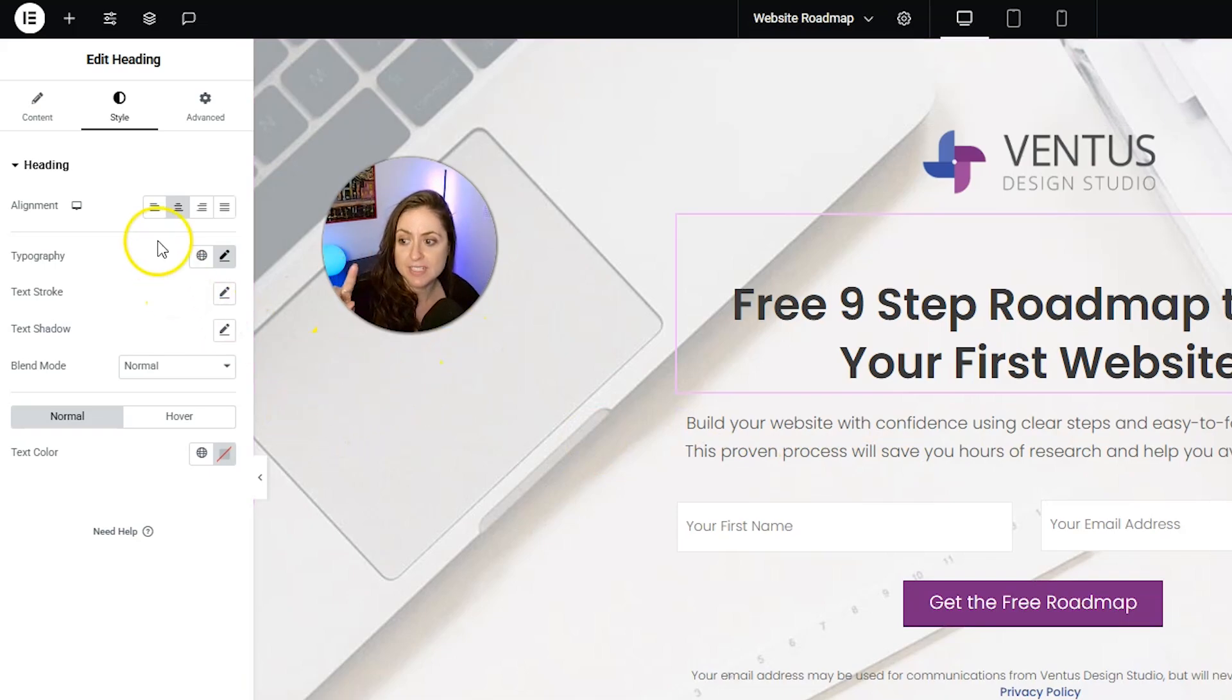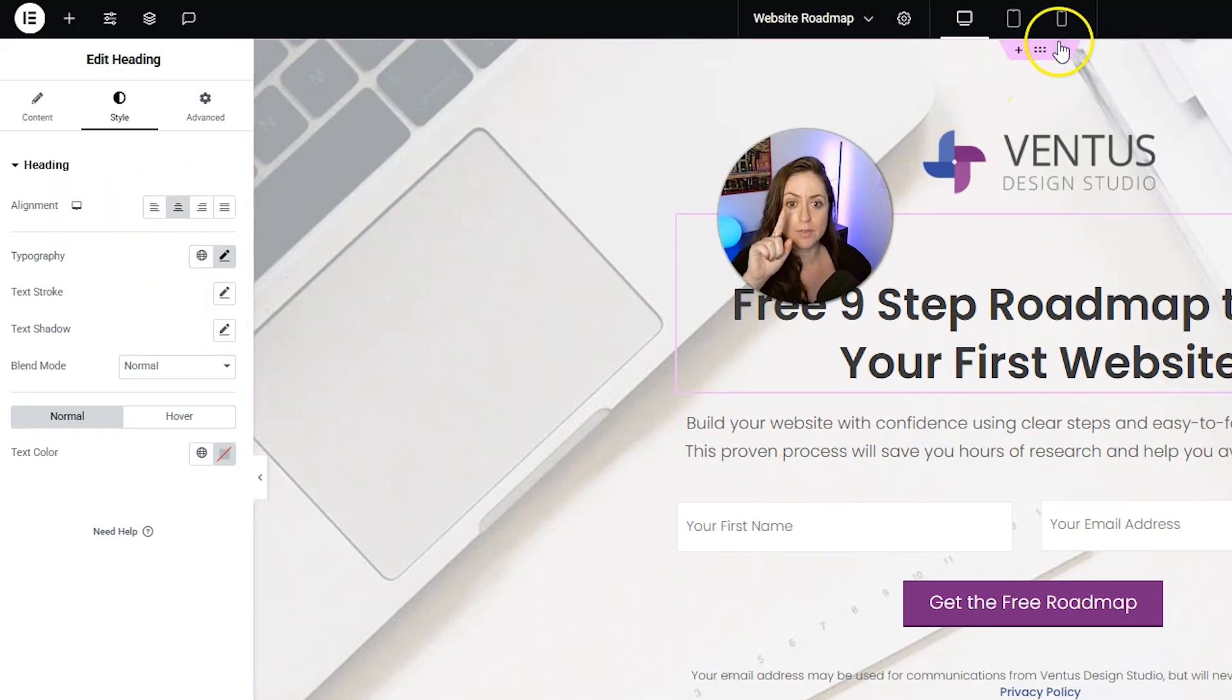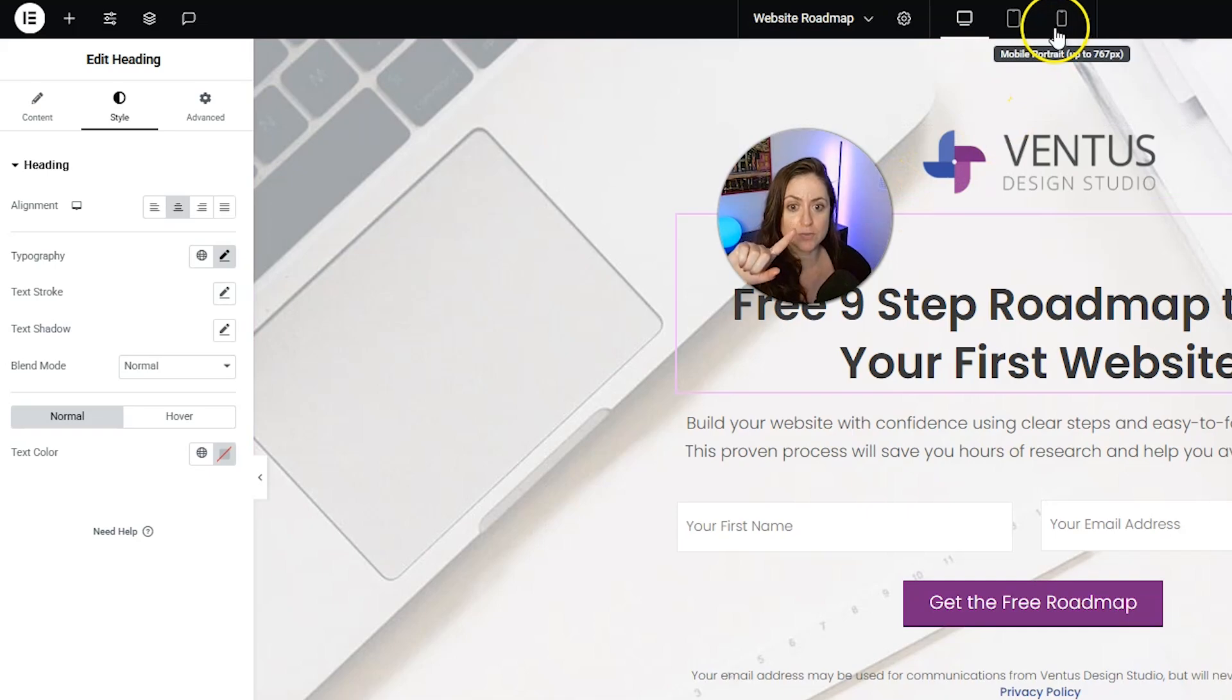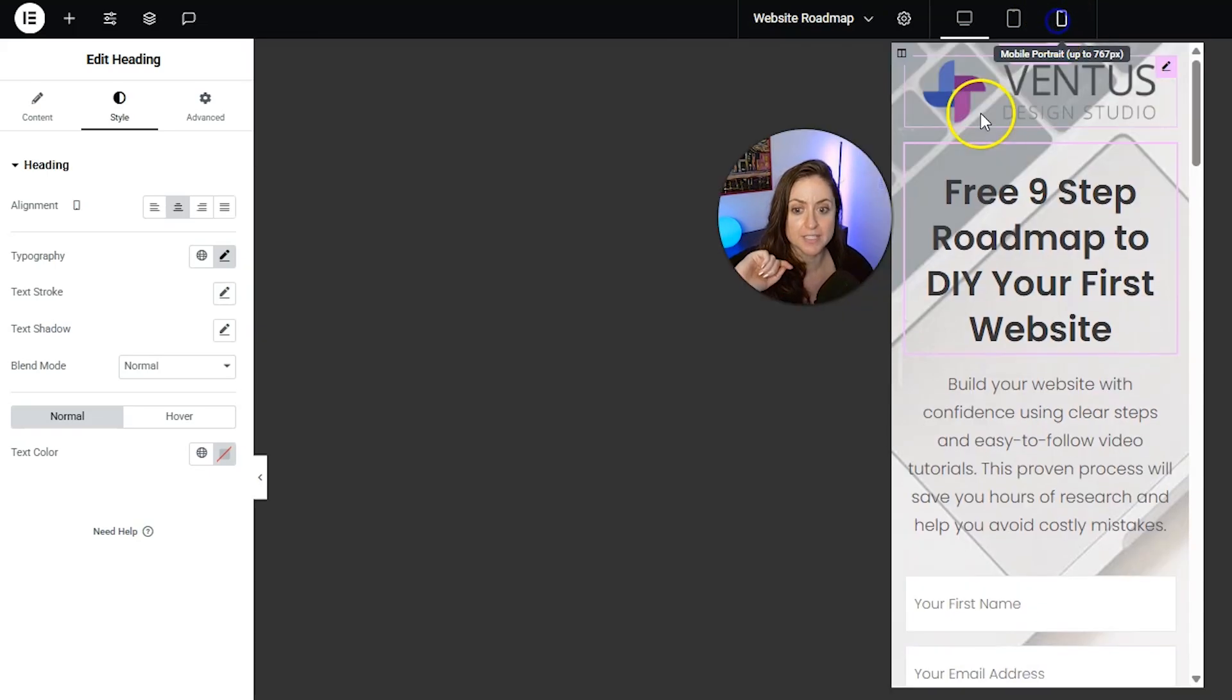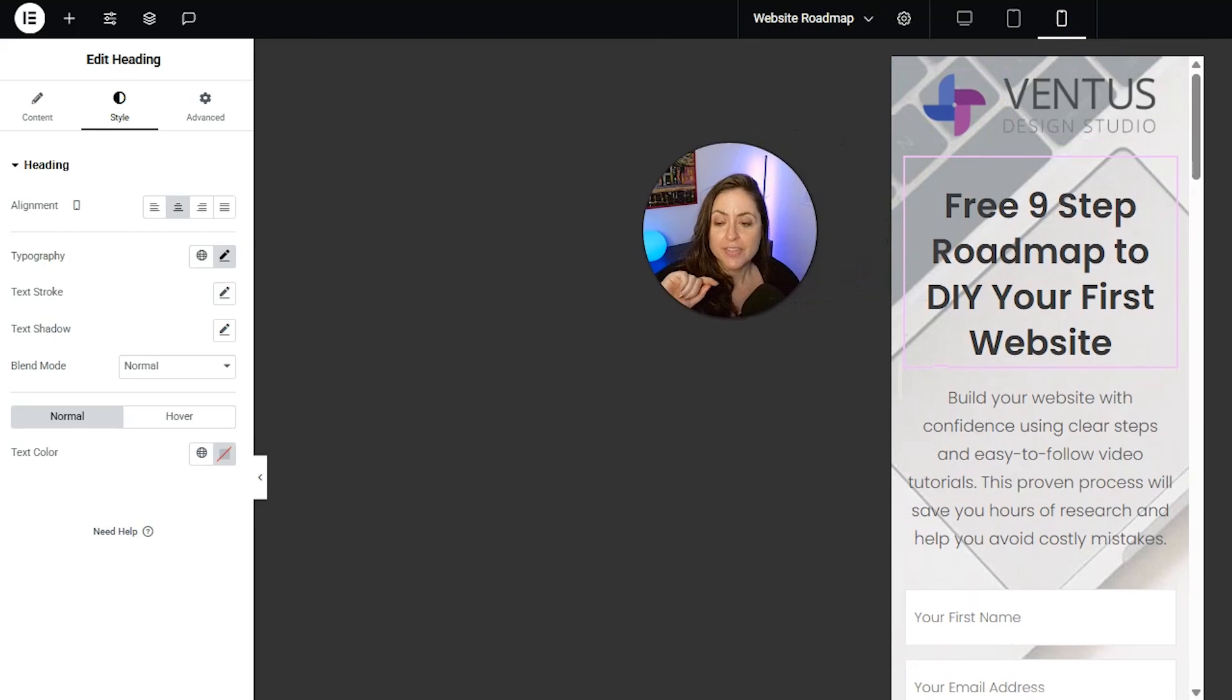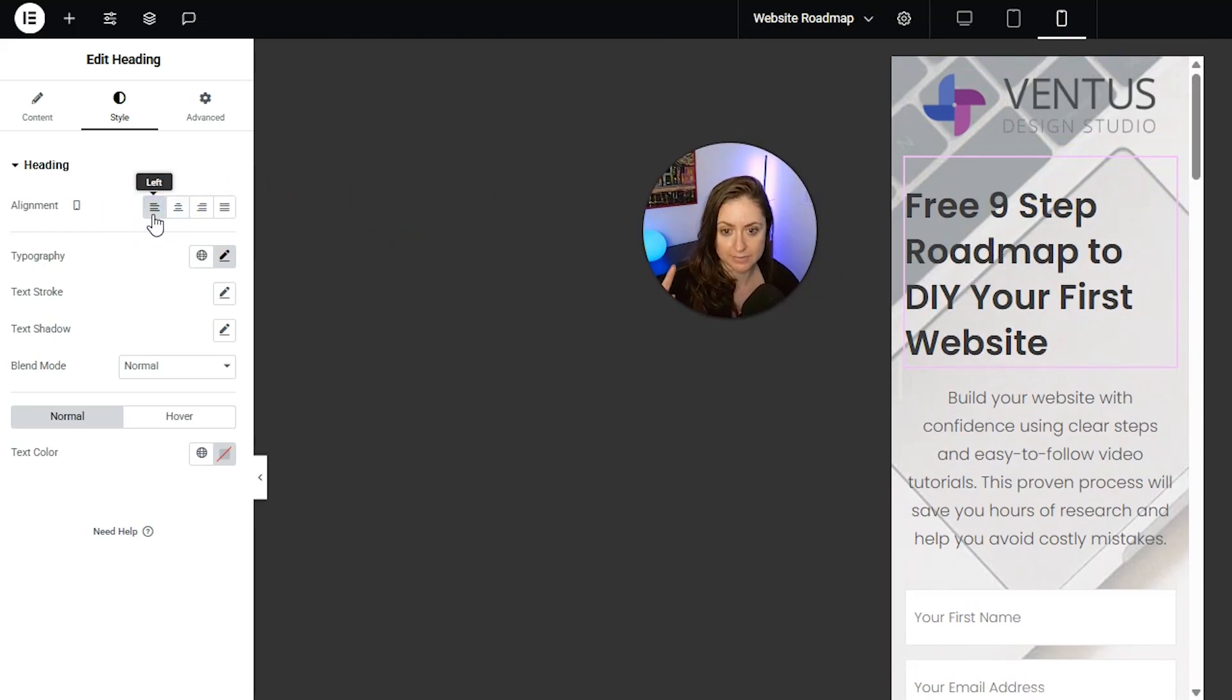For example, this is centered on desktop, but if we move to the mobile portrait icon up here, we could make this left-align.